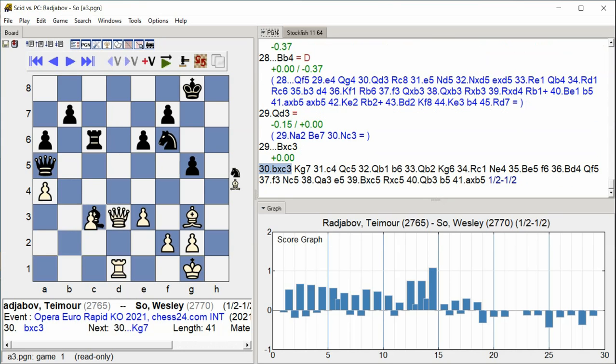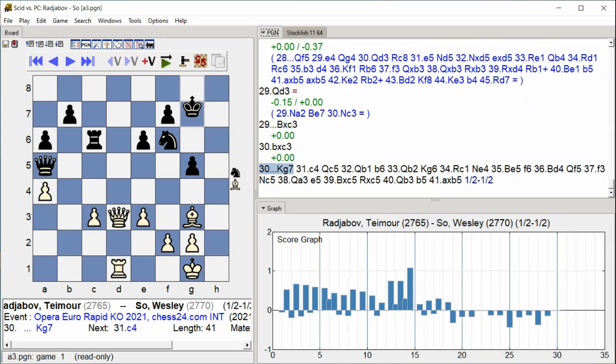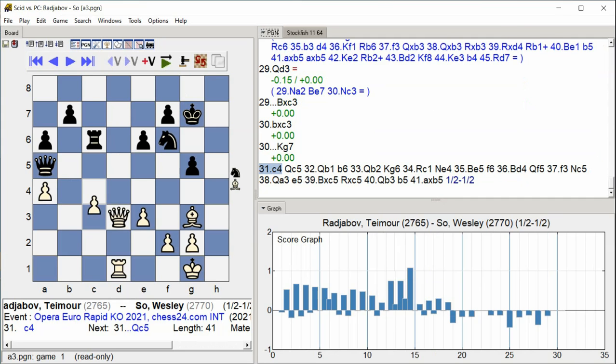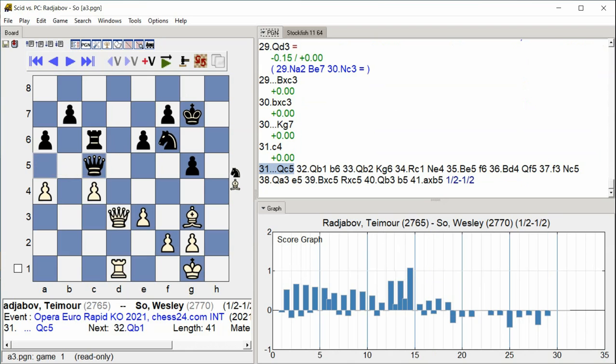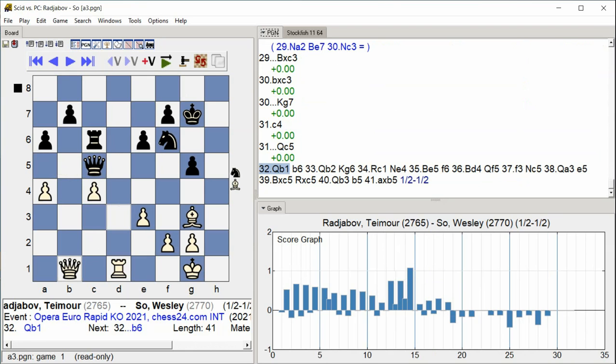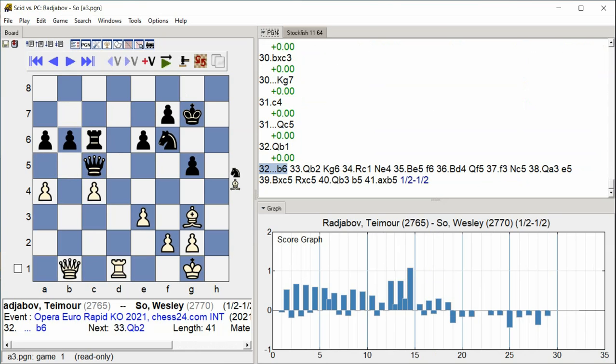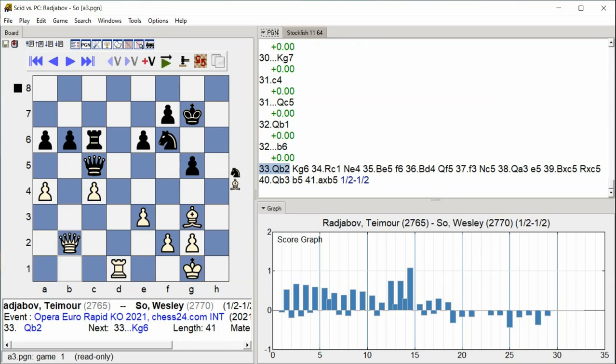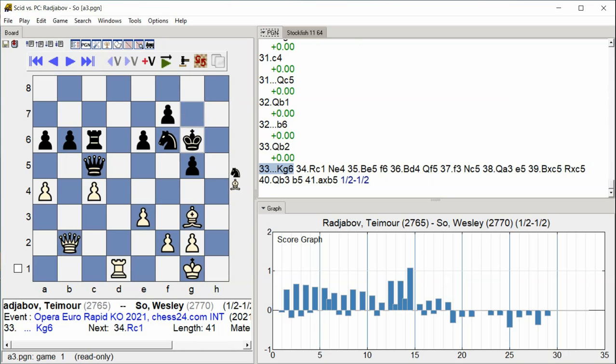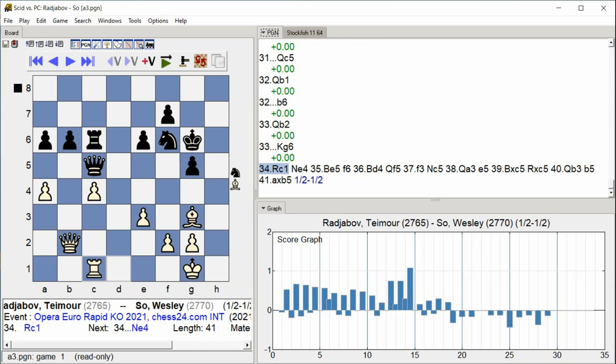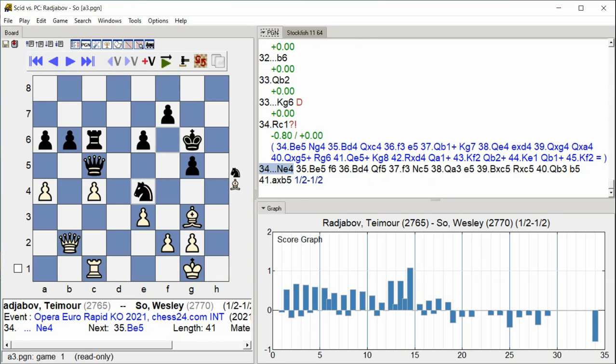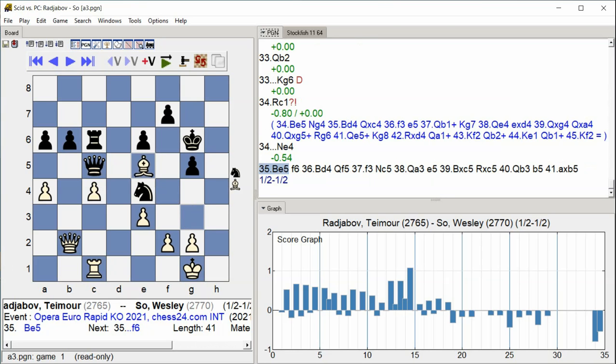B takes C3, King G7, C4, Queen C5, Queen B1, B6, Queen B2, King G6, Rook C1, Knight E4, Bishop E5, F6.